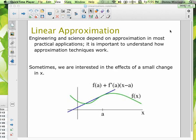Linear approximation. We're going to be looking at linear approximation in this lesson and some applications of linear approximation. Engineering and science depend on approximation in most practical applications. It's important to understand how approximation techniques work. Sometimes we're interested in the effects of a small change on x.